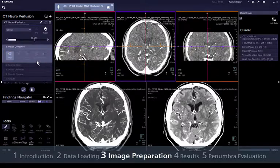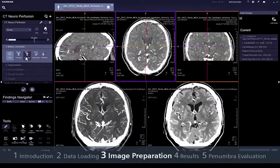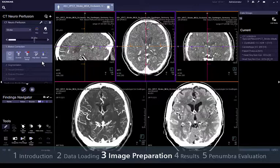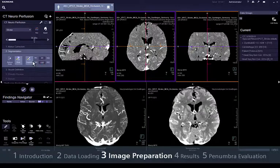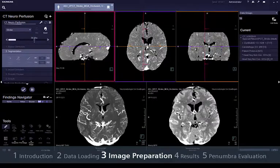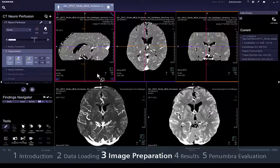If motion artefacts are observed in some time points, it is better to remove the corresponding points beforehand. After optional motion correction and deletion of critical time points, go to step 2, segmentation, where the 4D noise reduction can be run to reduce image noise. This is especially helpful if the data is noisy due to a protocol with low mAs.